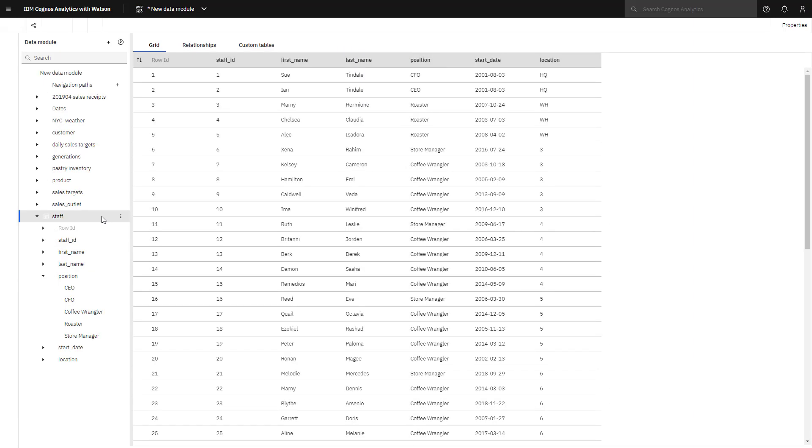By aggregating data into groups, analysis can start at a higher level, moving to finer detail. For example, positions can be put into executive, manager, and staff groups.